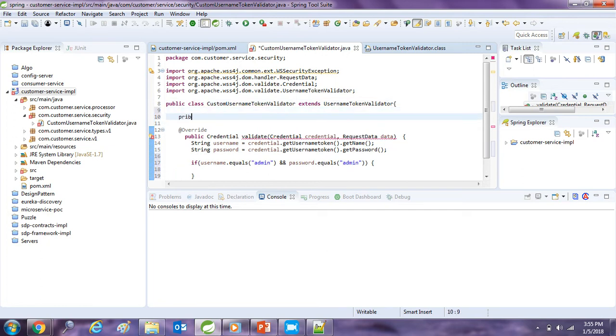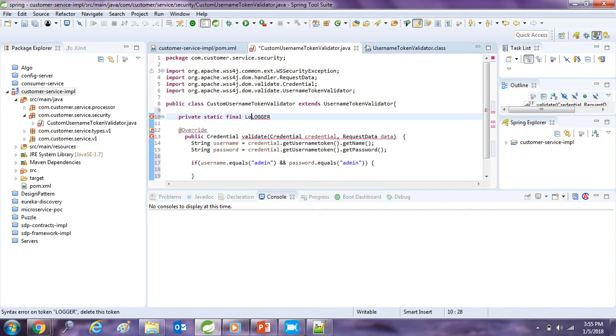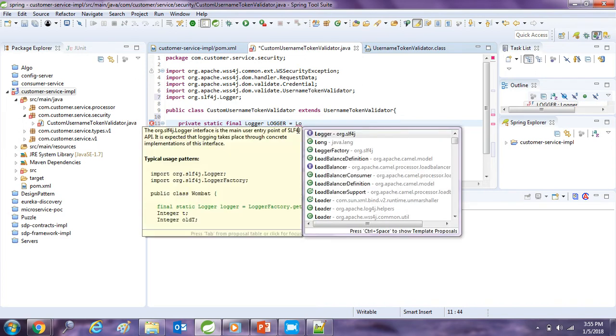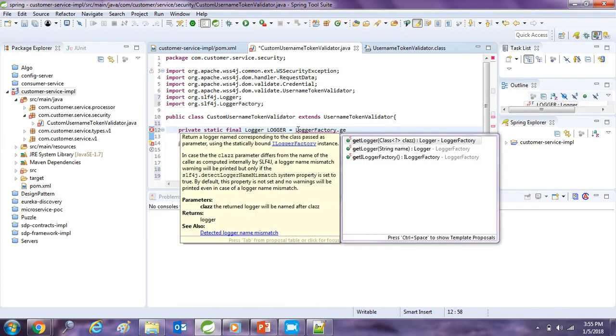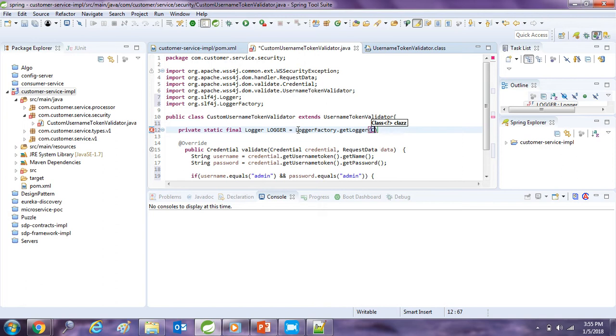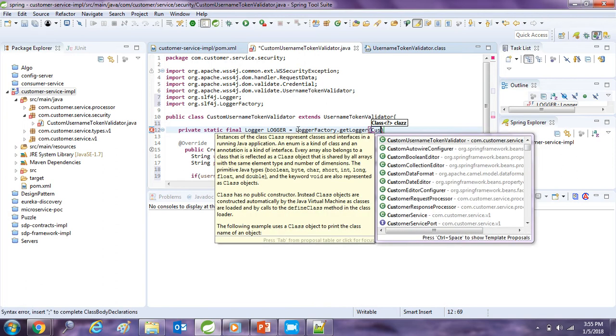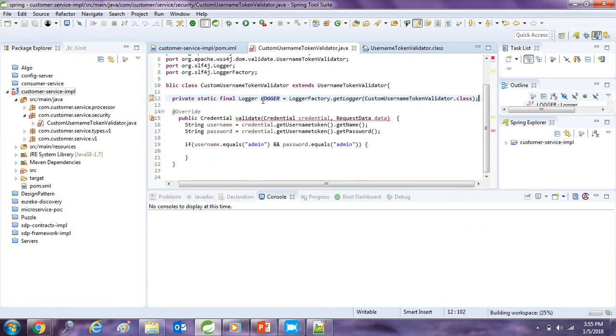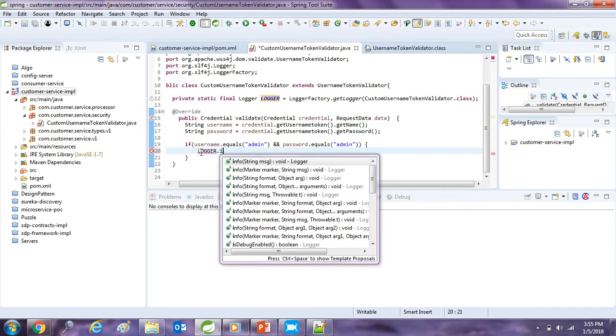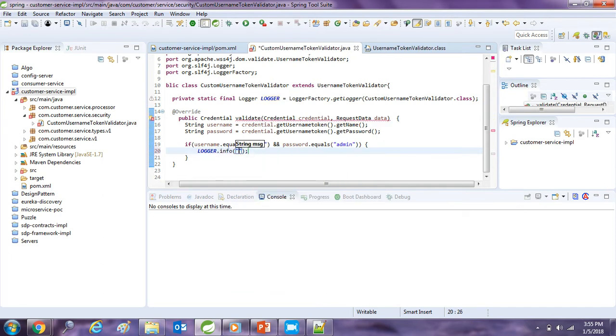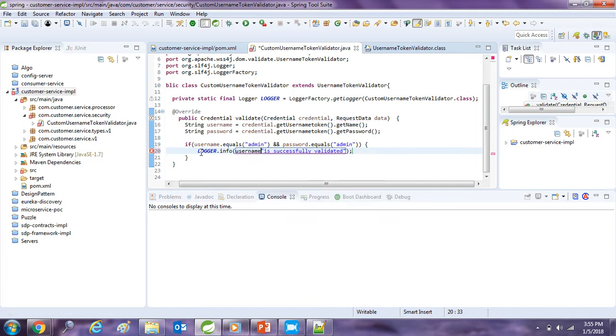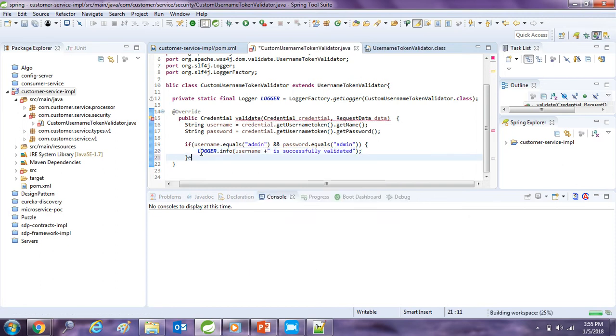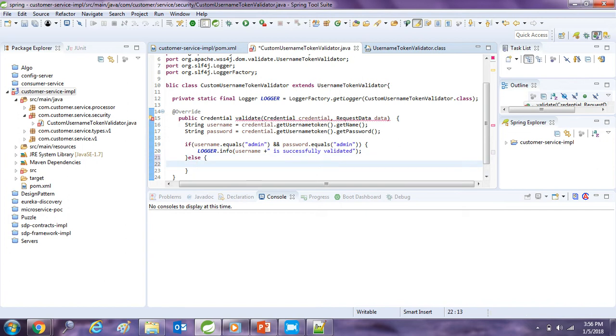So I am just checking up logger for printing and logging. Logger is ready. I am just going to log one line, logger is successfully validated.